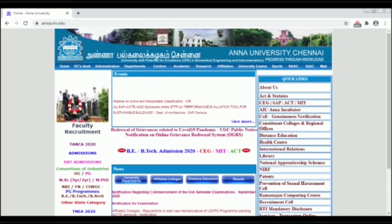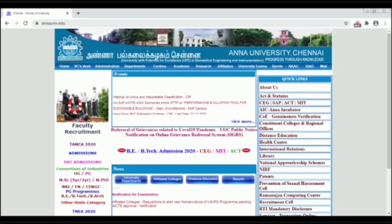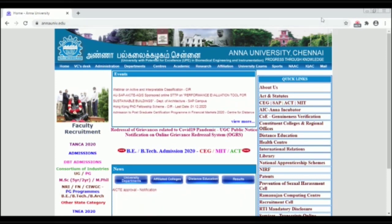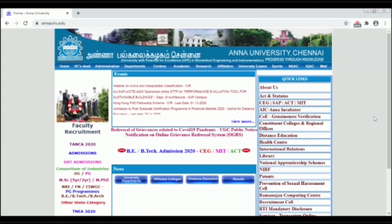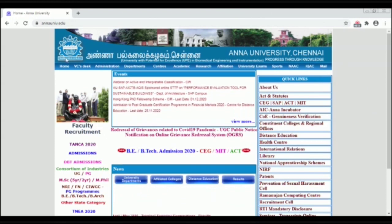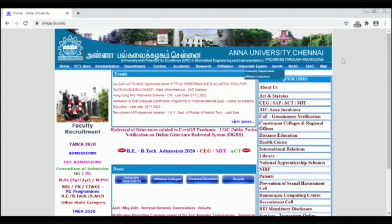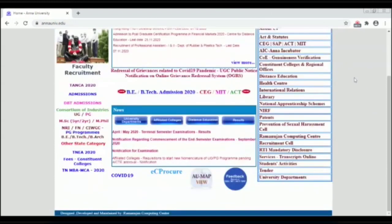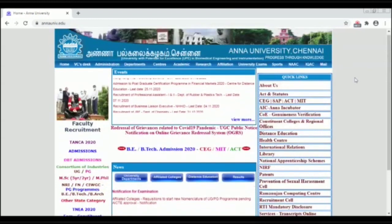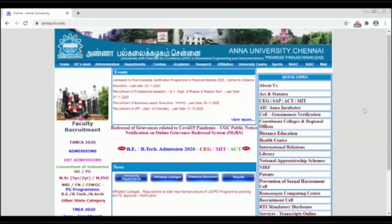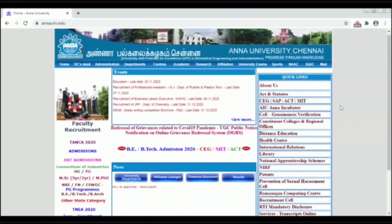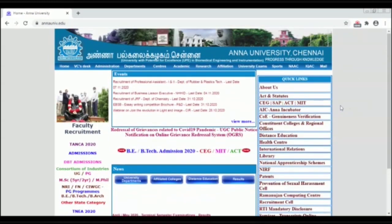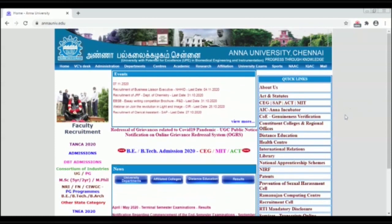On the right-hand side of the website, you will see C.E.G, SAP, ACTech, and MIT campuses listed. If you are familiar with C.E.G, SAP, ACTech, MIT campus, etc.